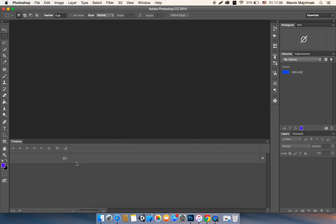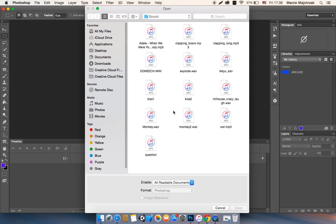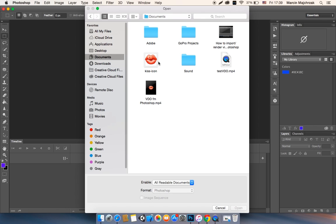All right, now you should add a picture that you would like to make a video. Just go open and I got that picture.